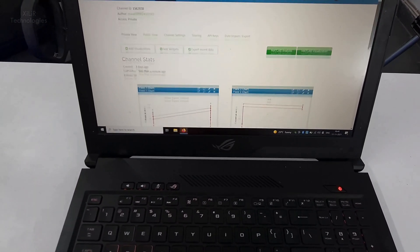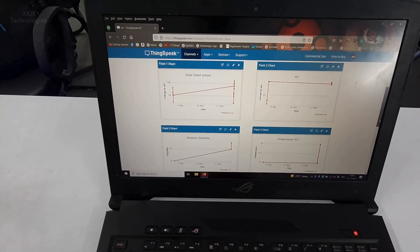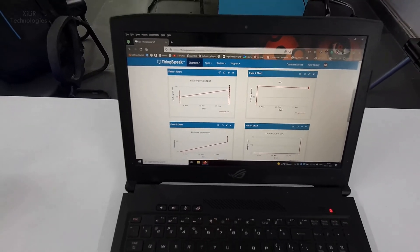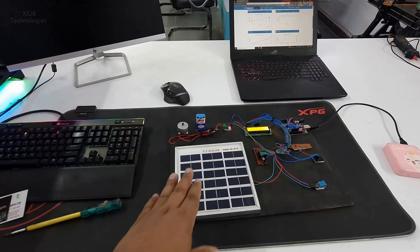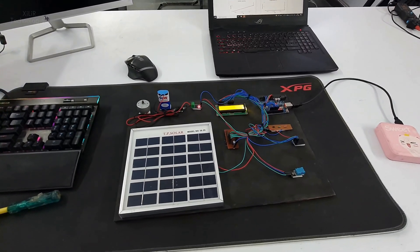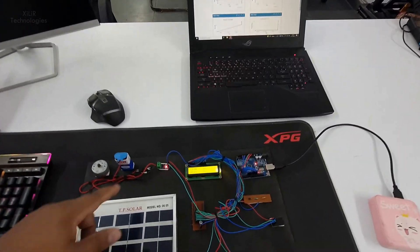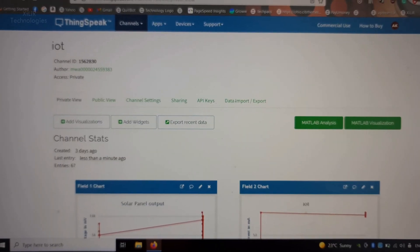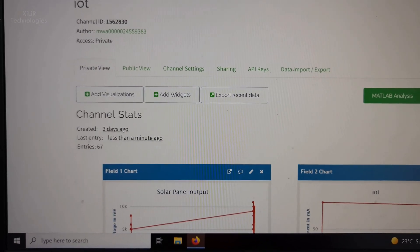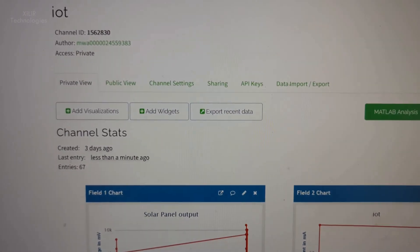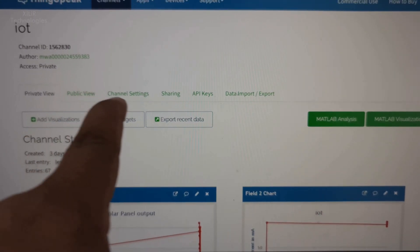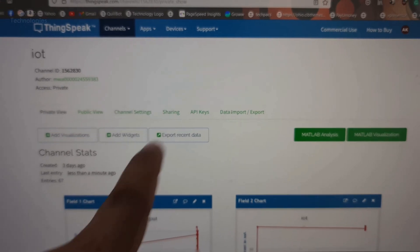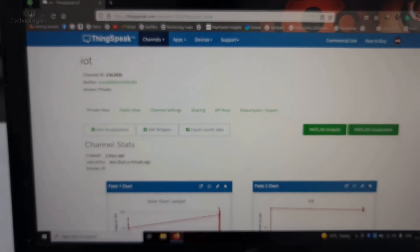So what does this mean? These are the readings from internet of this solar panel parameters. You can see these solar panel parameters on this. This last entry is less than a minute. Three days ago I created this project, and you can share this project details on internet also with your friends.